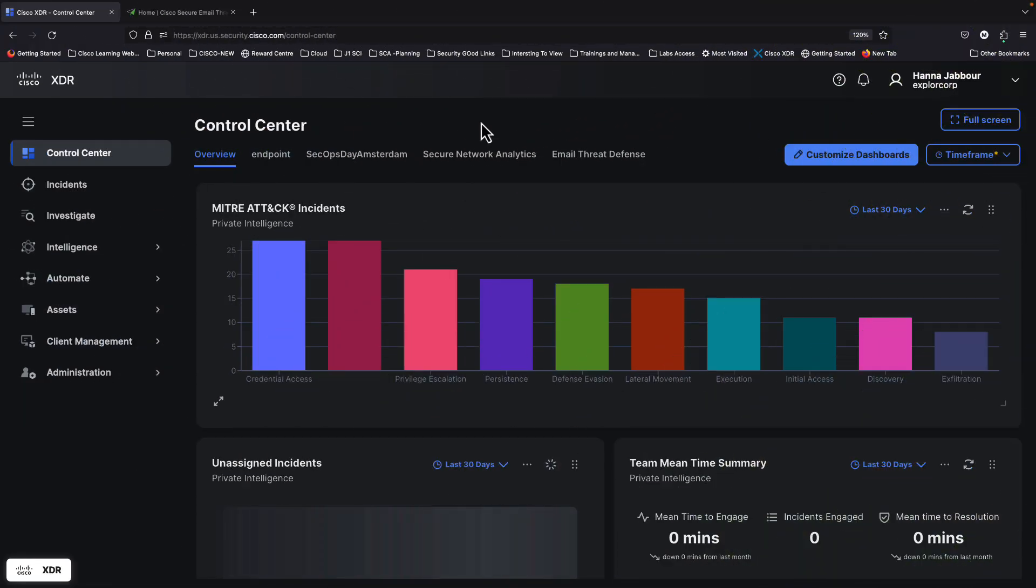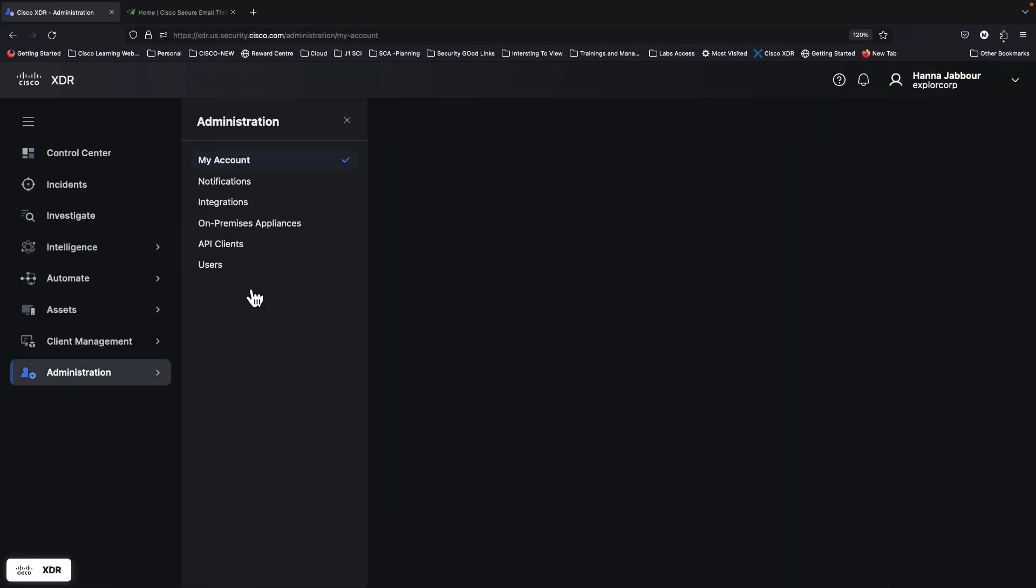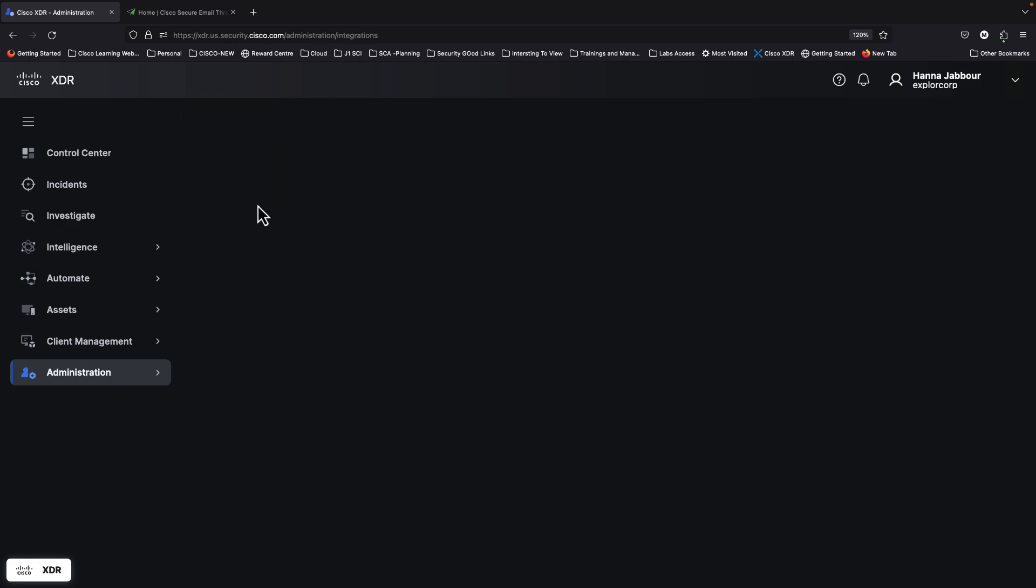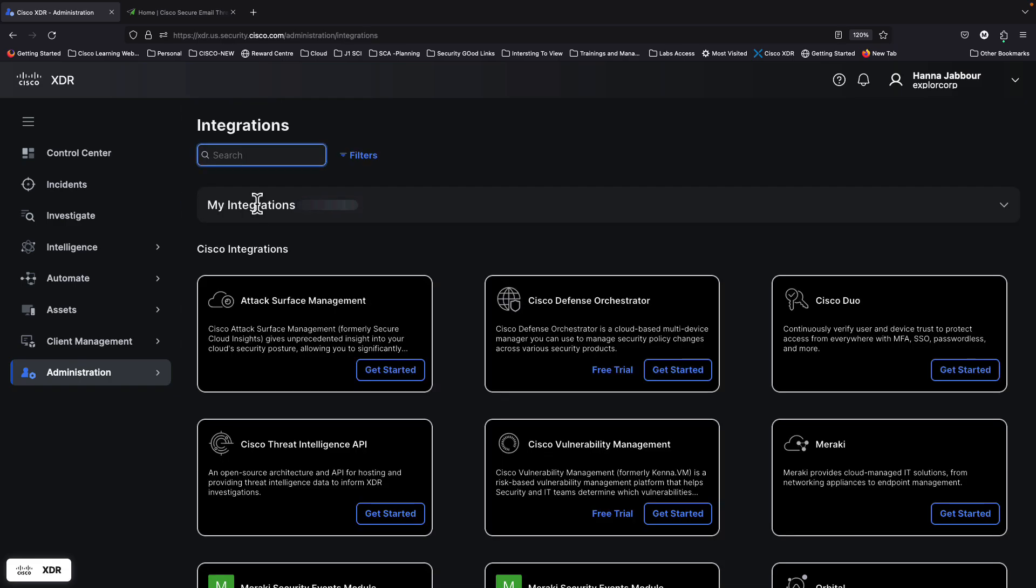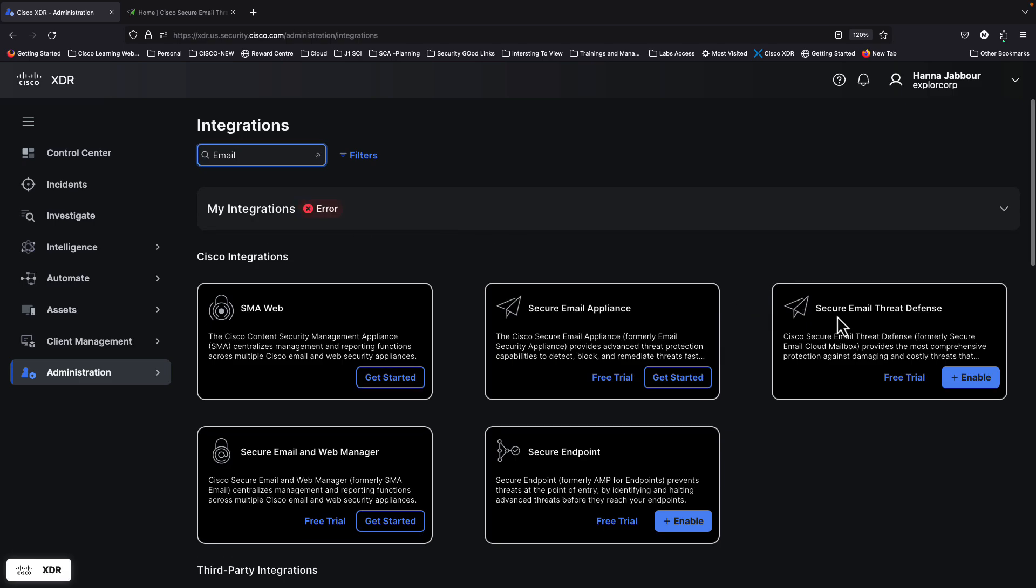In order to create any XDR integration, all you have to do is move into Administration Integrations. In this case, we're going to look at integrating Email Threat Defense. I'm going to type email. You can see Secure Email Threat Defense over here.